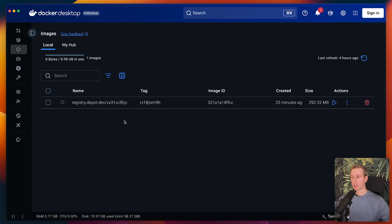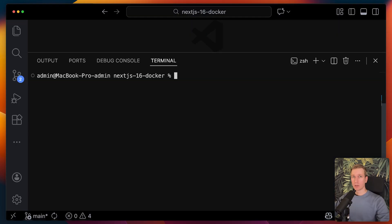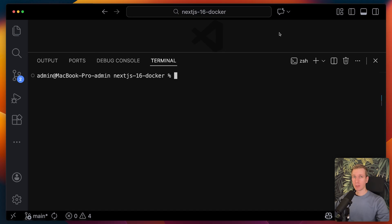The only difference would be, of course, that I would change the name of the image. It would be registry.depot.dev. This is based on the project ID. Now, what if you actually do want to use your existing registry, like GitHub container registry? Well, in that case, we can actually move it from the Depot registry to GitHub container registry. I can use Depot push.